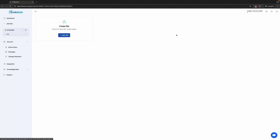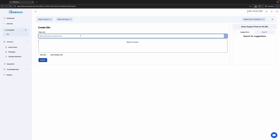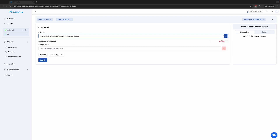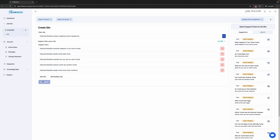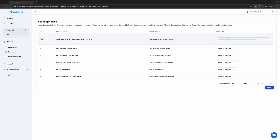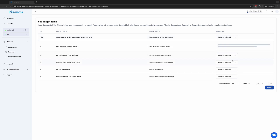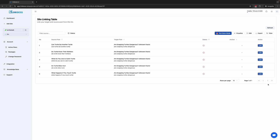Let's explore the Silo tool. We'll create a silo for snapping turtles. Click the search button to get suggestions for support articles — we will select five. We can create different types of links in the silo by connecting support to pillar, pillar to support, and support to support. For now, we will just click Submit.